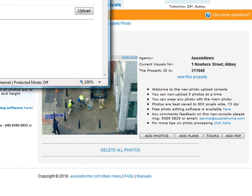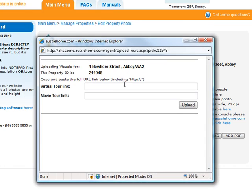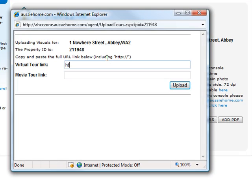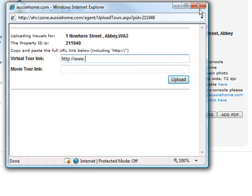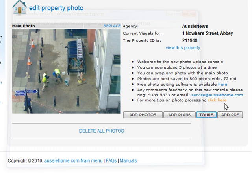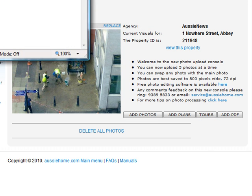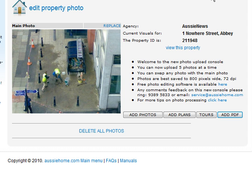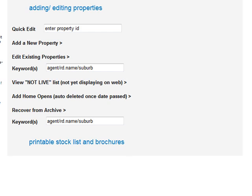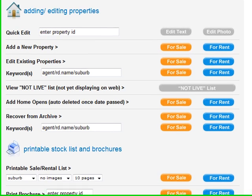You might want to add virtual tours or movies — remember to put in the full web address, http://www... from the provider that has given you the web address. Maybe you want to upload a PDF form — you can do that as long as it's no more than half a megabyte or 500 kilobytes.